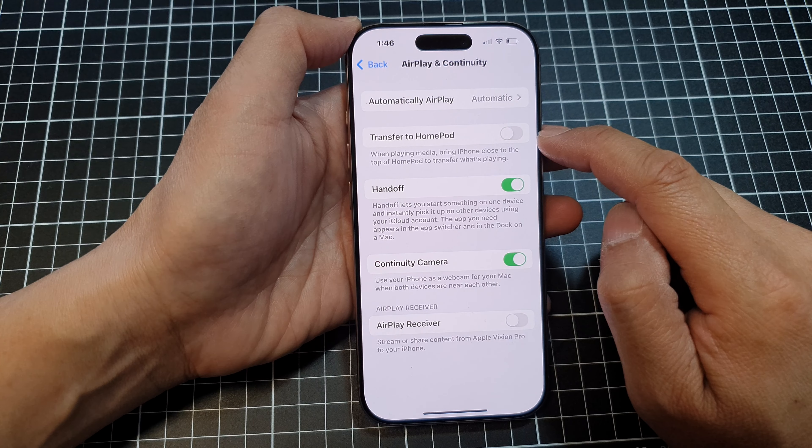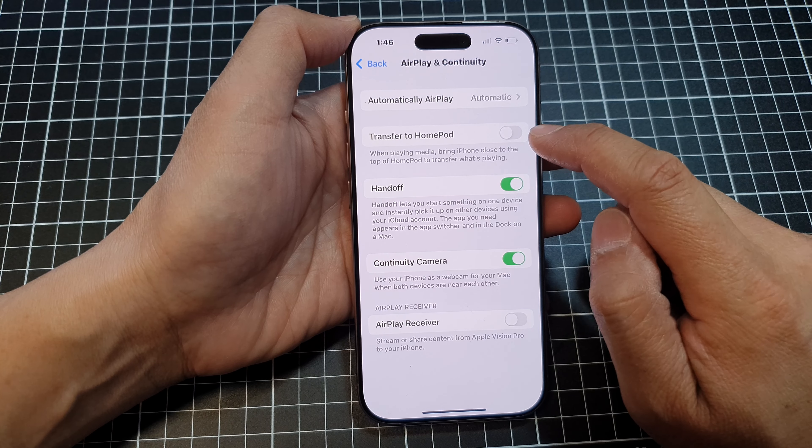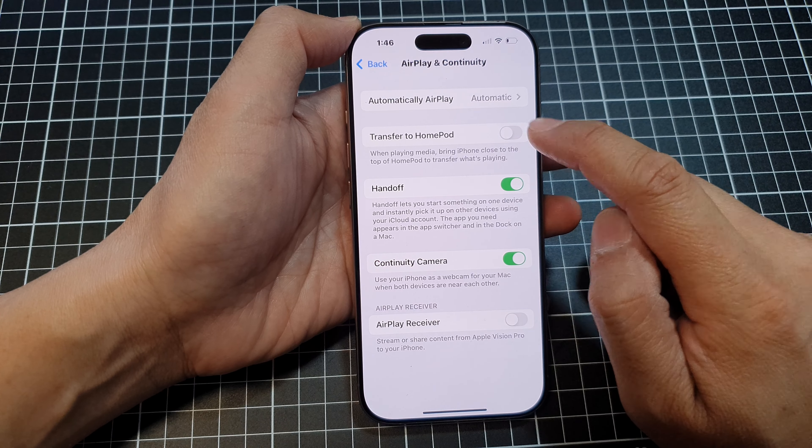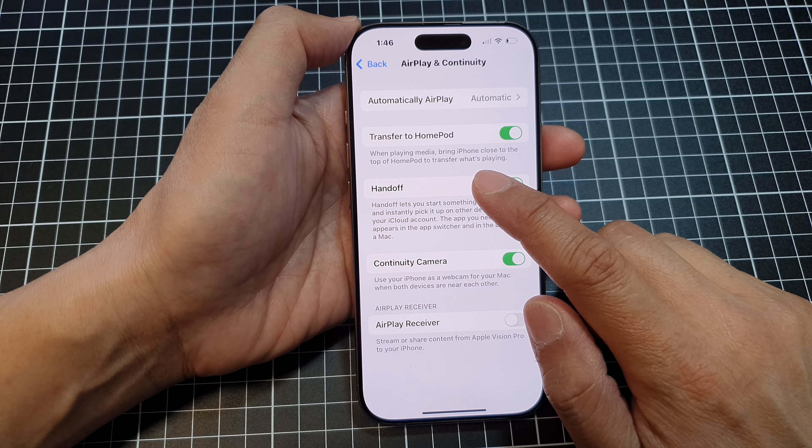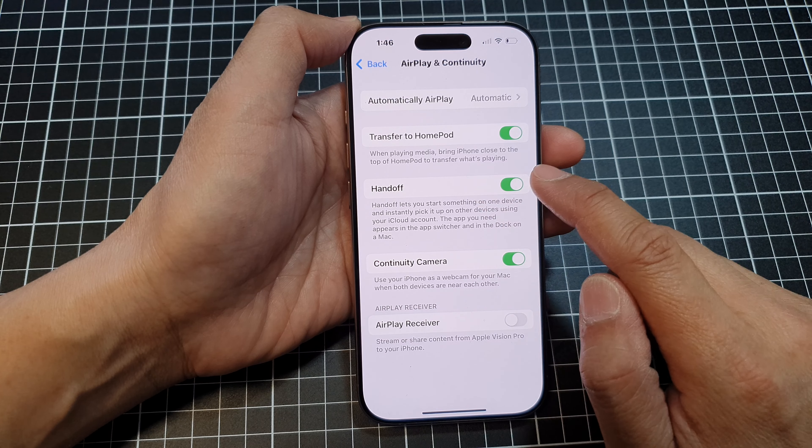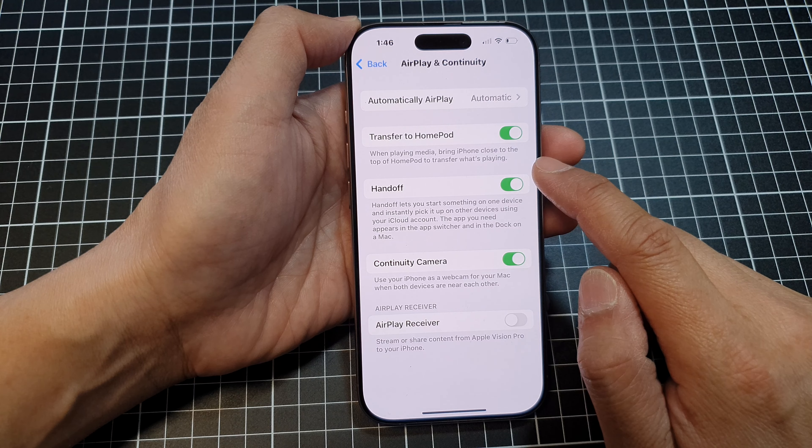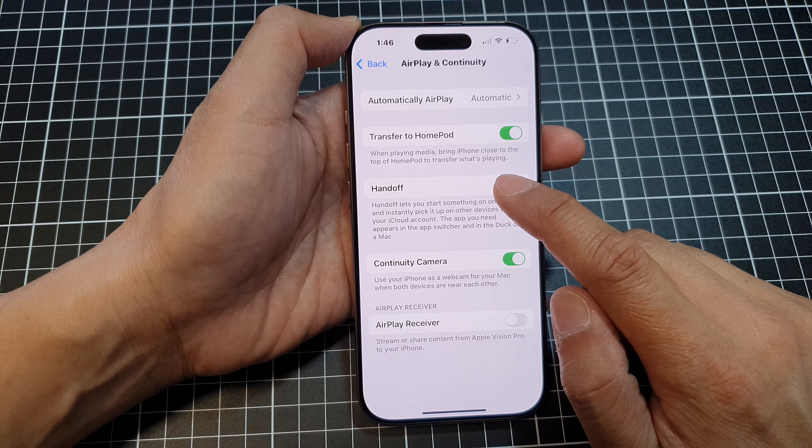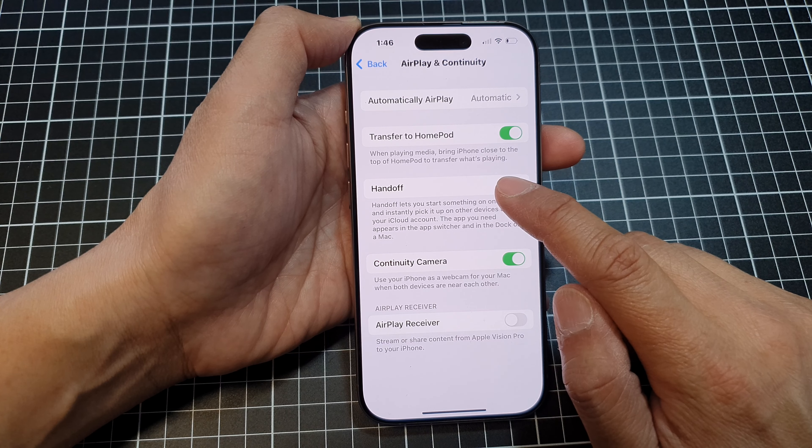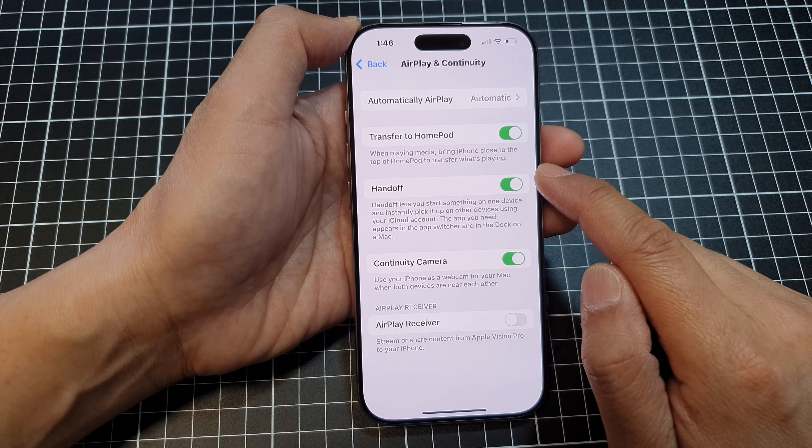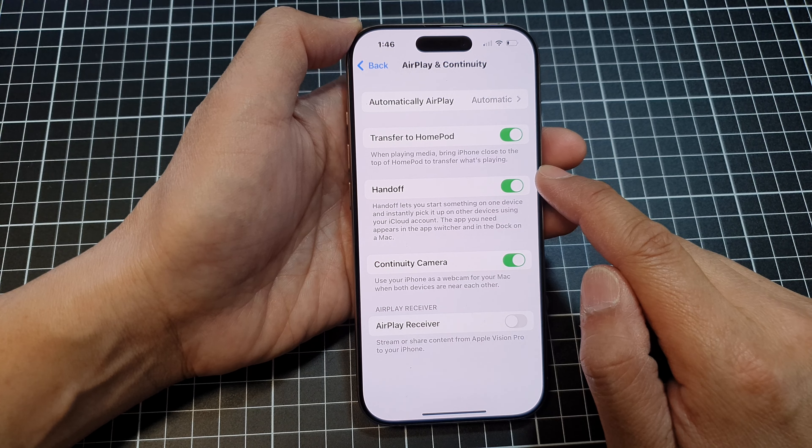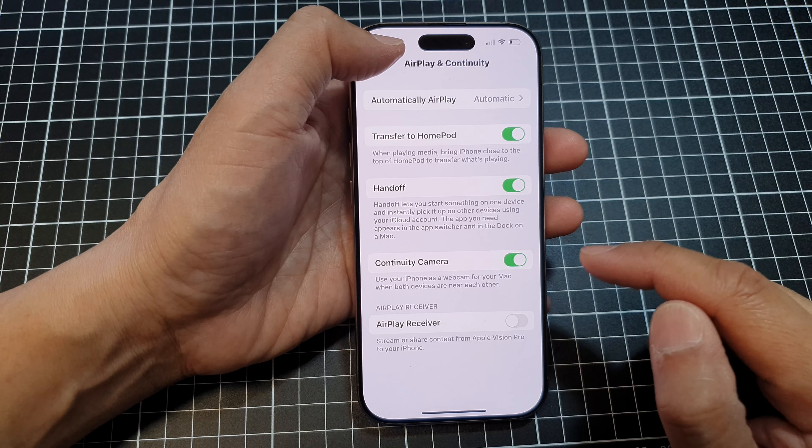Tap on the toggle button to switch off or turn on this feature. It says here: when playing media, bring iPhone close to the top of the HomePod to transfer what's playing. And that's it.